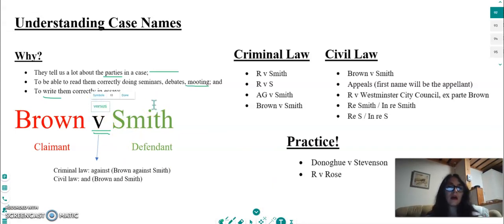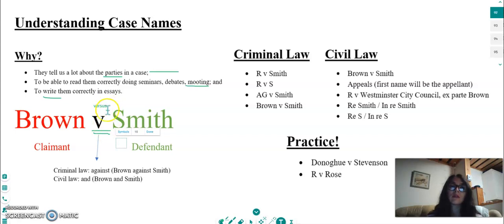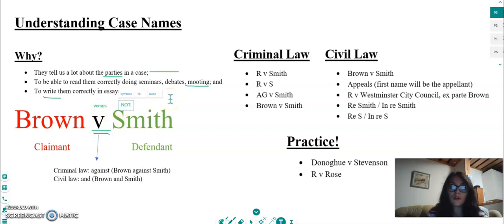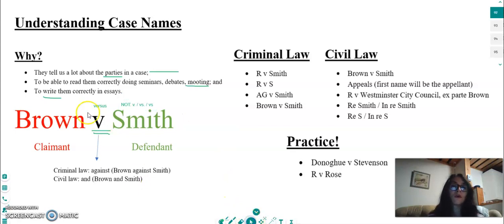There are two ideas here: how do we write 'versus', and how do we read it? The way we write it is exactly as you see it here — just 'v'. We do not put a full stop after the 'v', and we do not write it as 'vs'. You will have seen in various non-legal texts people use 'vs' as the abbreviation for versus; however, when studying English law, we simply put a 'v' without any full stop.